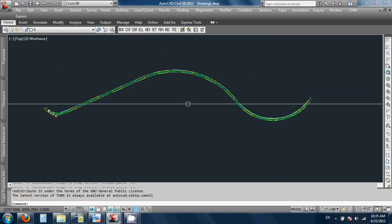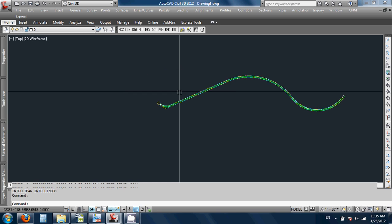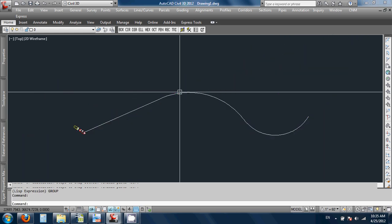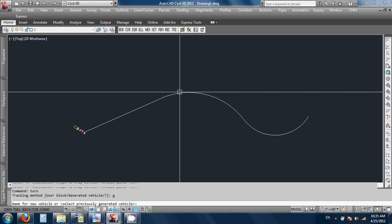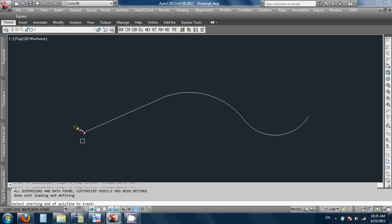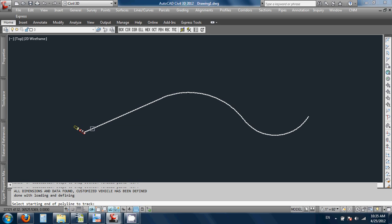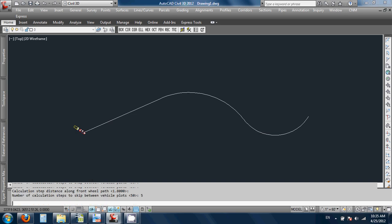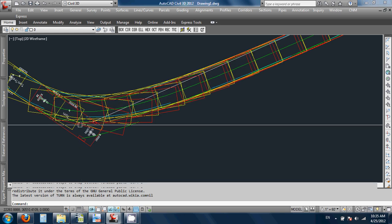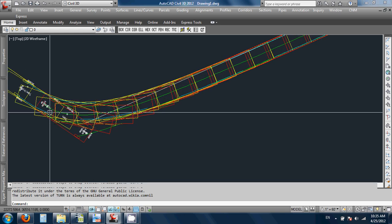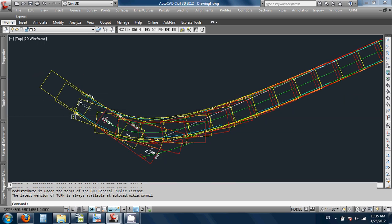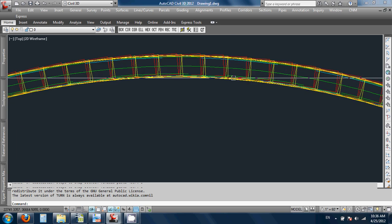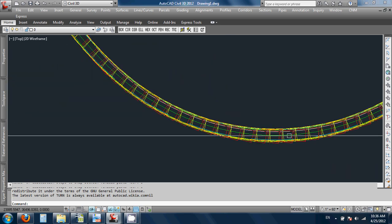Now I'll just do one thing before we end the video — I'll hit undo several times. Let's try typing turn one more time. Generated vehicle, return to select the previous. Select the vehicle block. Select the starting end — no O-snaps, I'll just pick here. Calculation step — 1.8. Number of calculation steps to skip — let's say I skip only five this time. Now we can see the vehicle plotted. I made that trailer kind of long so it hangs out way far in back so you can see it swinging out. I didn't make very sharp turns, it looks like.